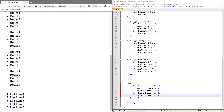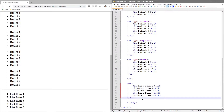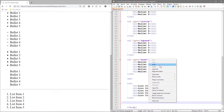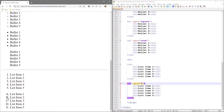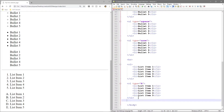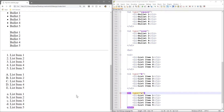Let's copy the ordered list and paste it below to explore different type attributes. Just as we typed 'type=square' for unordered lists, here we set 'type' equal to a capital A. Now we've got the alphabet — A, B, C, D, E — in uppercase. We can copy that, paste it again, and set it to a lowercase 'a' to get the list in alphabetical order but all in lowercase.